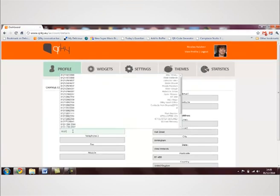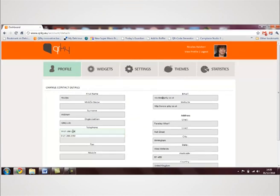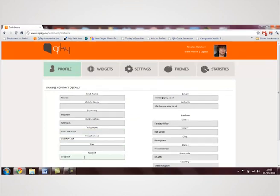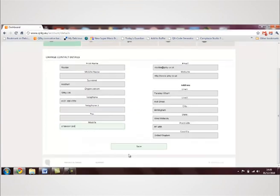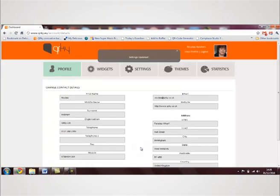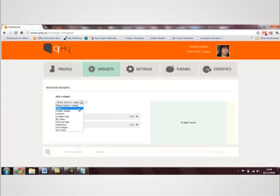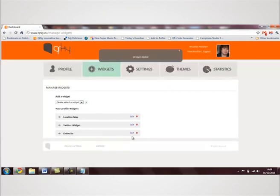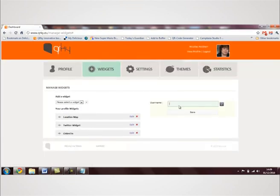To edit your contact details, simply change the details on your page and click save. Sharing content from your barcode is just as easy. Go to widgets and edit or add anything that you like with a few simple steps.